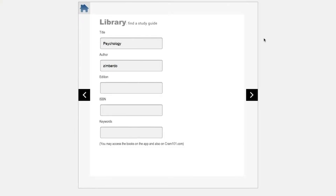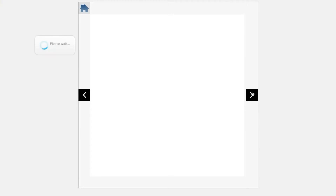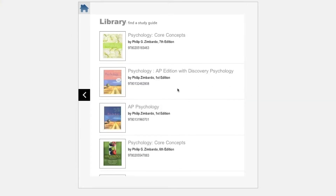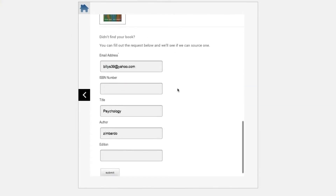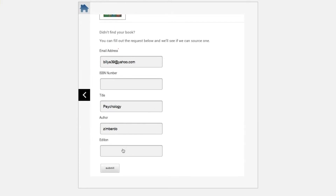If you are unable to find the book you are looking for after searching on CRAM 101, scroll to the bottom of the search results to the request a book section. Enter any additional information you may have, then click on the submit button to submit a book request. We will respond to you by email when the request has been processed.